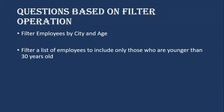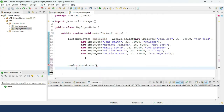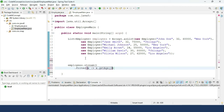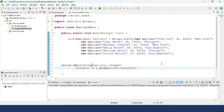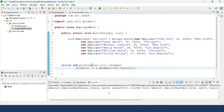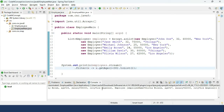The next question is: filter a list of employees to include only those who are younger than 30 years of age. We use employees.stream().filter(x -> x.getAge() < 30).toList() and print it. The output shows Michael Johnson (age 25) and Emily Brown (age 24).